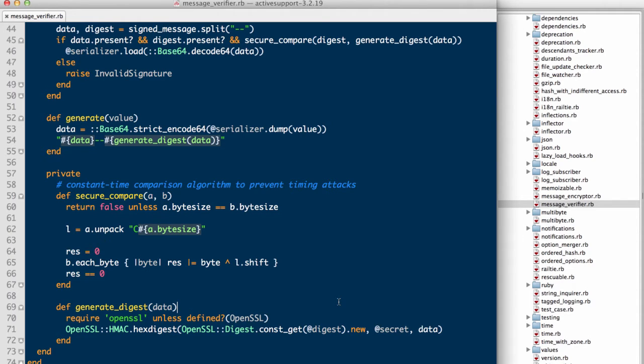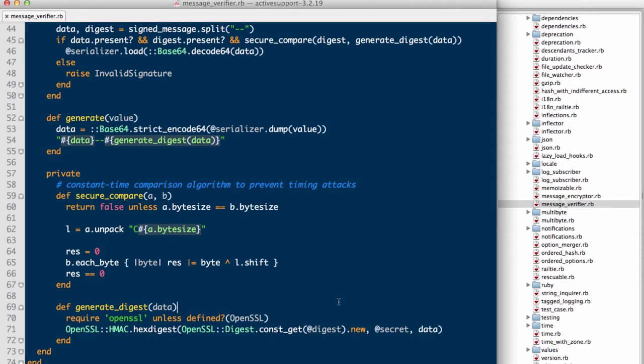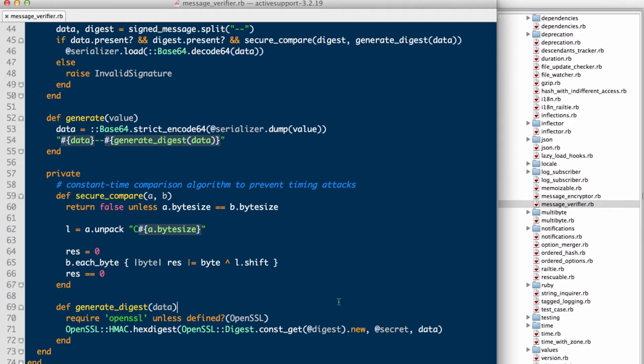Secondly, by default in Rails 3 and 2 applications, Marshal is used as the default serialization, meaning arbitrary objects are loaded into the application's memory. Metasploit, a popular pen testing framework, has a module which leverages remote code execution in Marshal serialization to provide attackers with remote access. All the attacker needs is the application's secret token, so please keep that out of your source code.